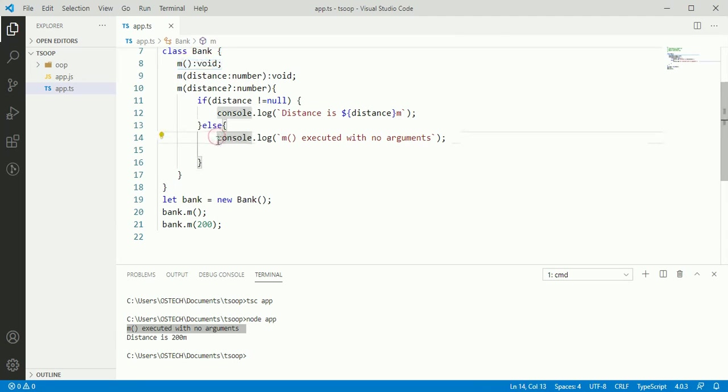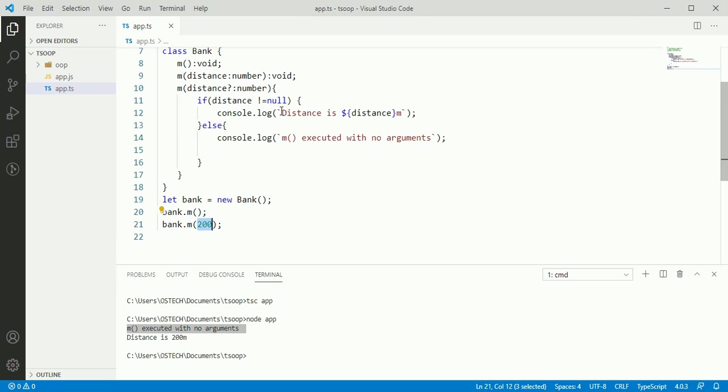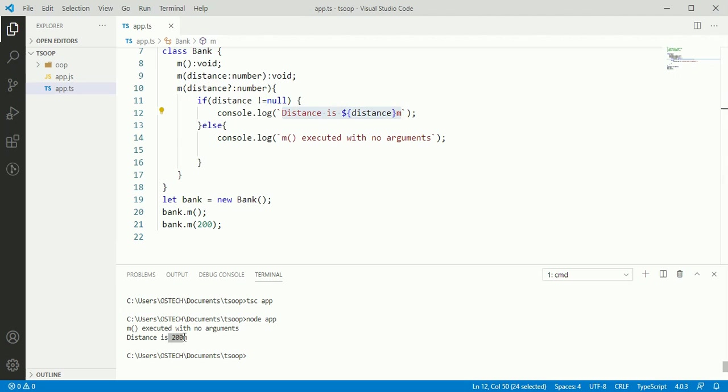First call M method with no arguments, so it will execute and print this message. And we send a value to method M and it will execute and show this message with the value 200.